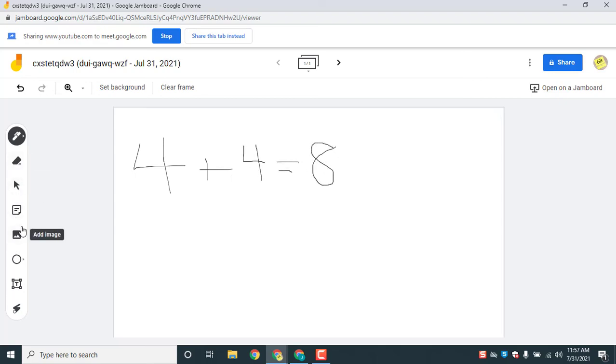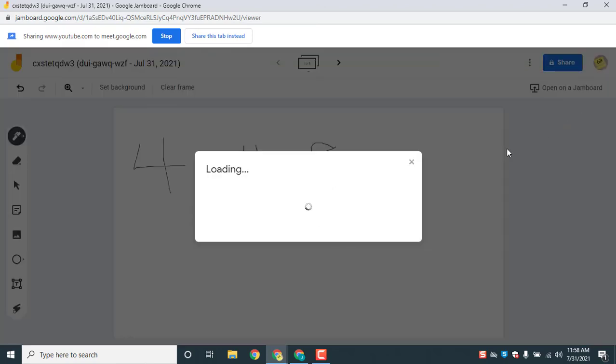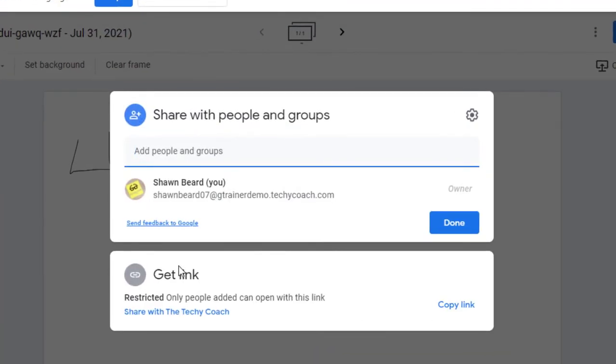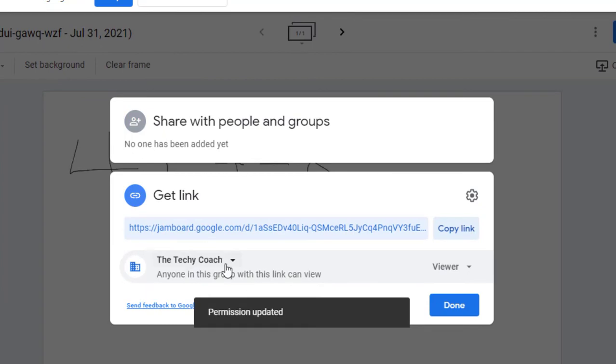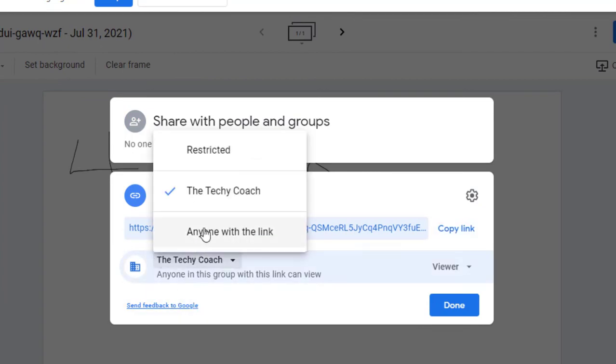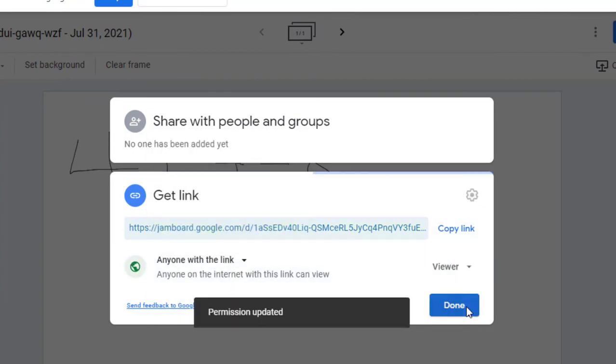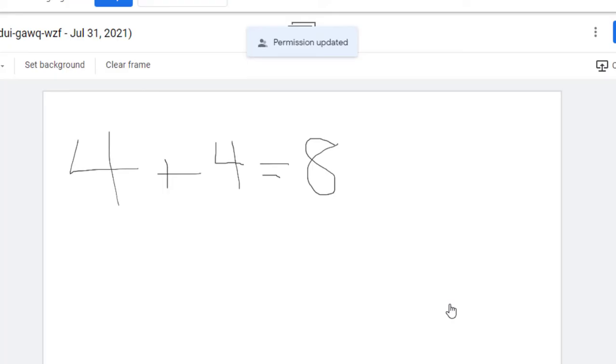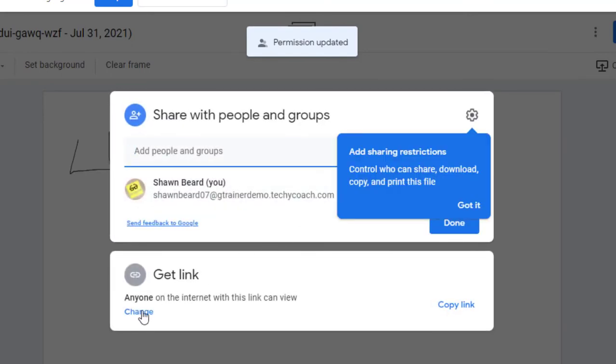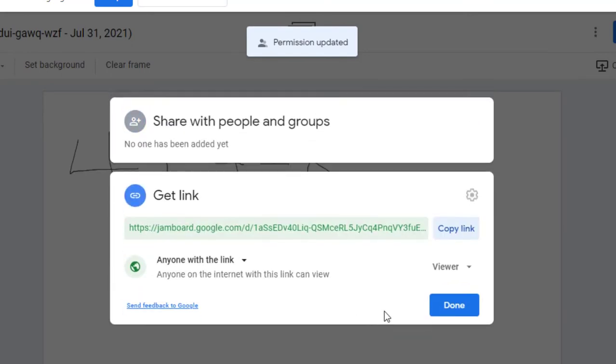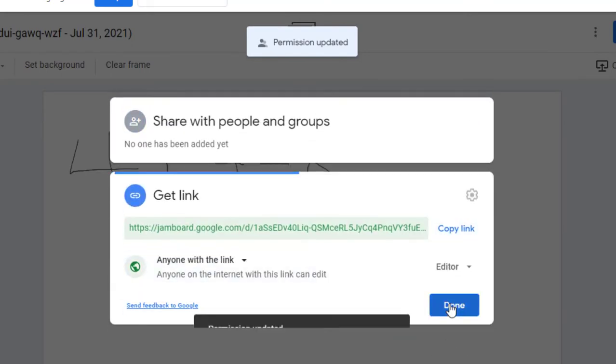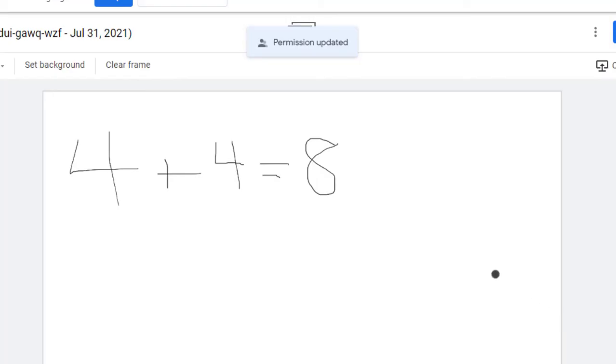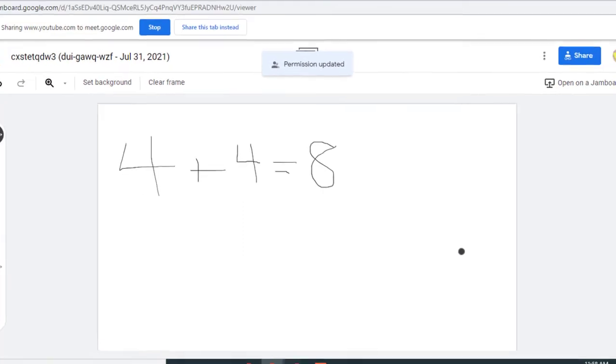And the people engaging in your meeting can also share. If you find that they can't engage in the Jamboard, then go up to the share button, change it so that anyone with the link can use it and hit done.